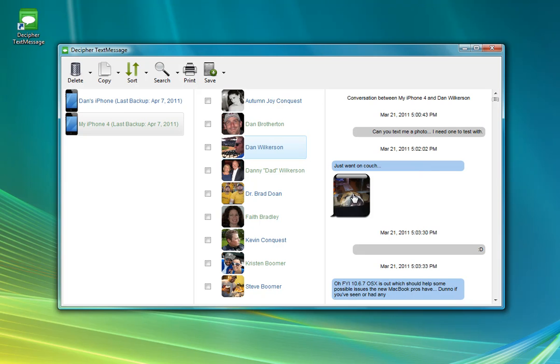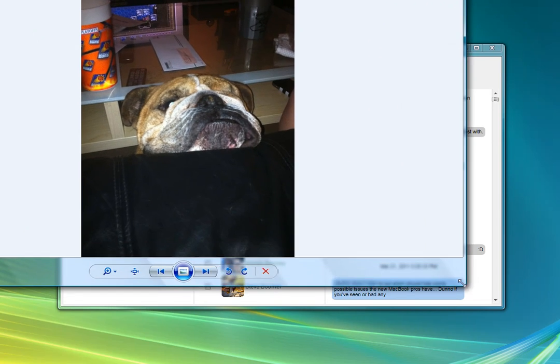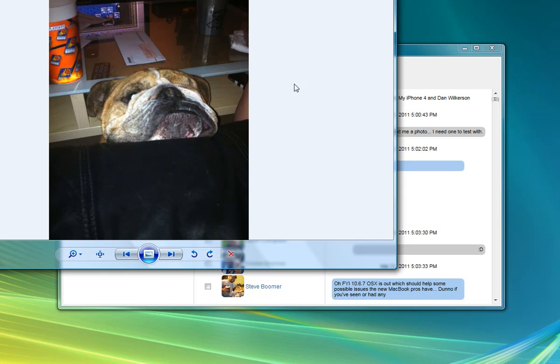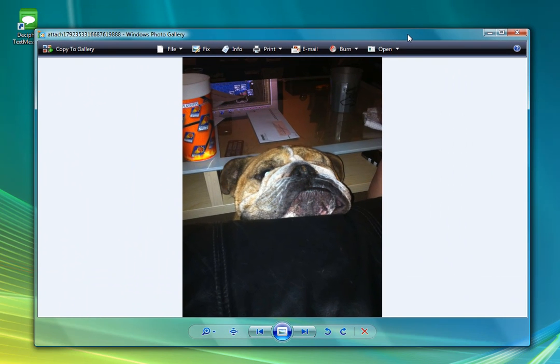Additionally, you can see that if you have any MMS attachments, like photos or videos, you can click on those. And then it will launch in sort of the default application, whatever you're used to viewing videos or pictures or whatever on your Windows machine, just like that.